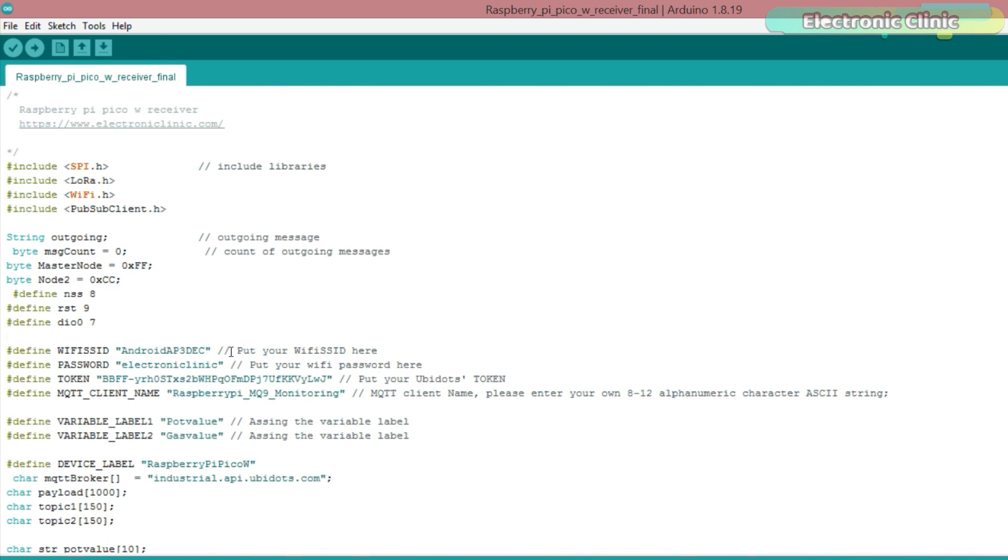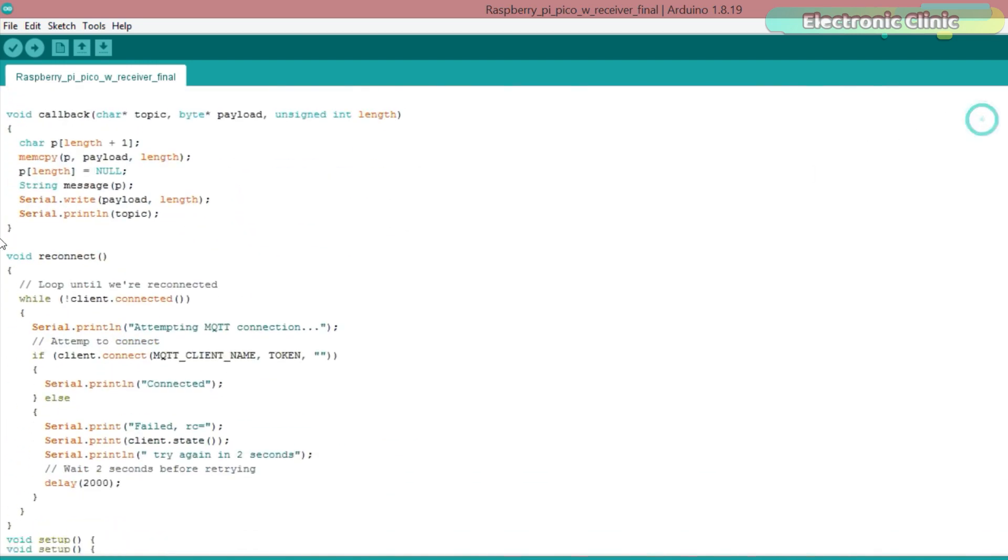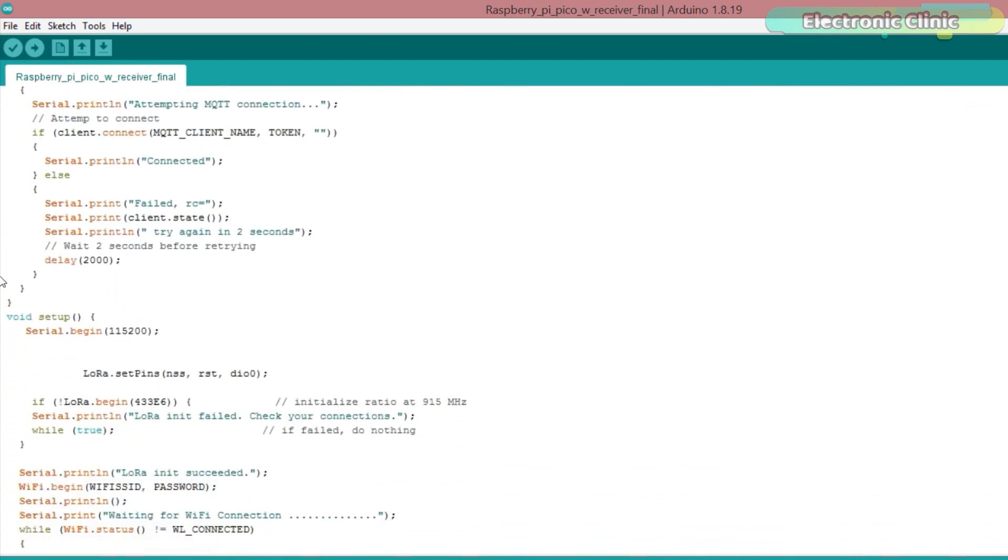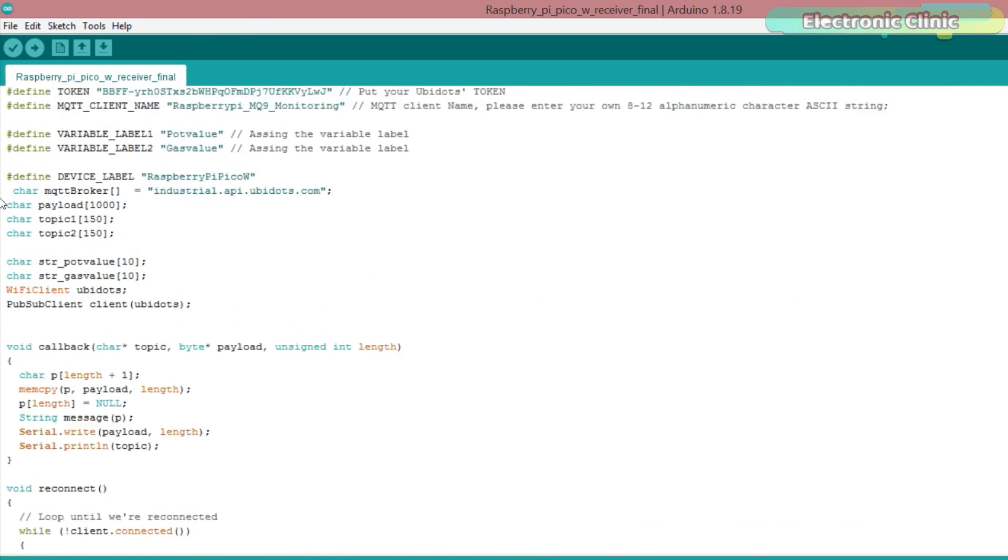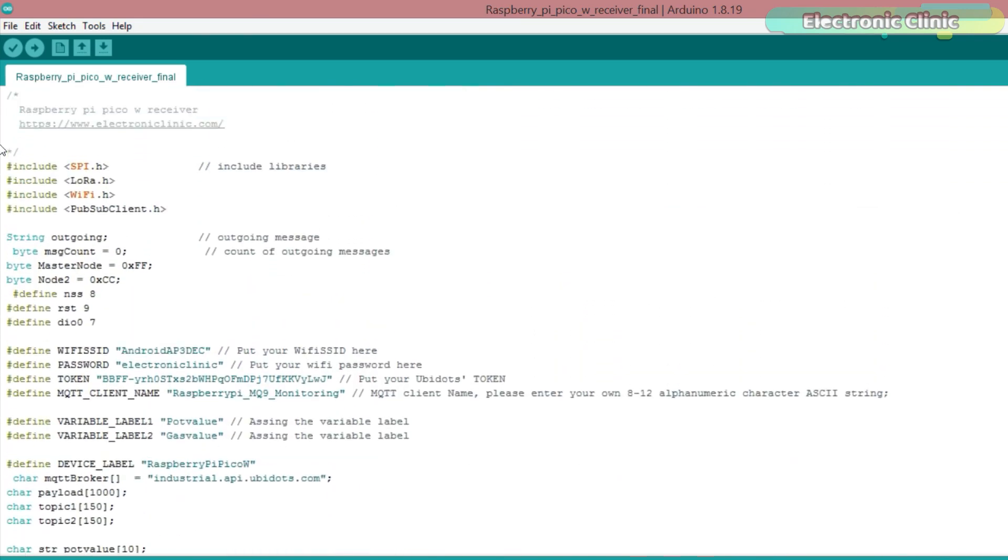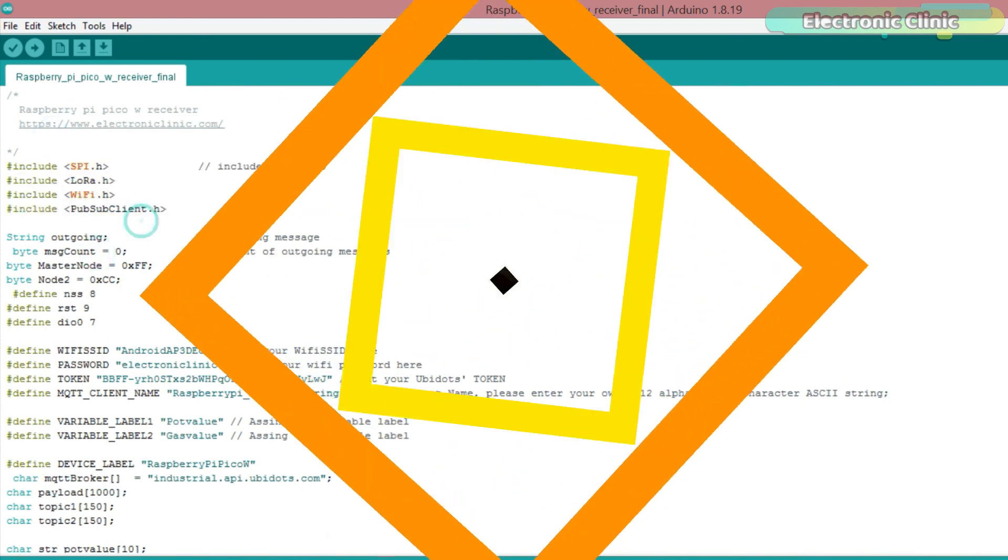You can also see I added a second variable for monitoring the sensor. If you want, you can add multiple variables. Everything else remains exactly the same as explained in my video on the Raspberry Pi Pico and Ubidots. So, that's all for now. Now, let's go ahead and watch the Raspberry Pi Pico LoRa Gateway in action.